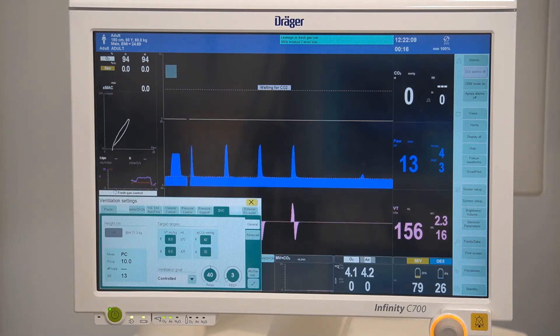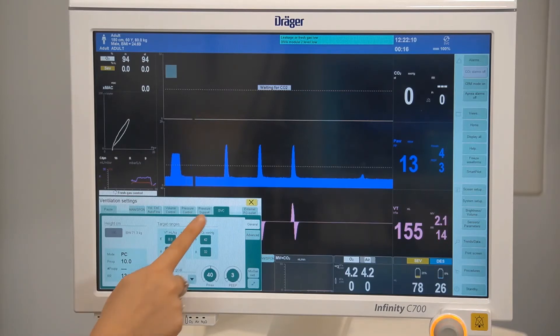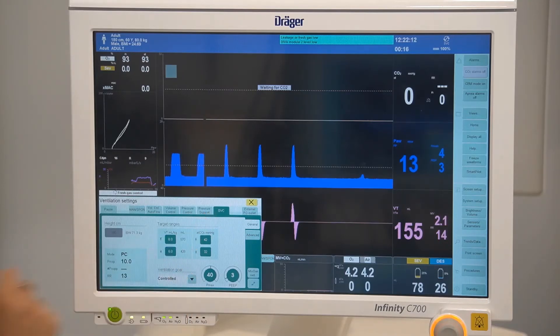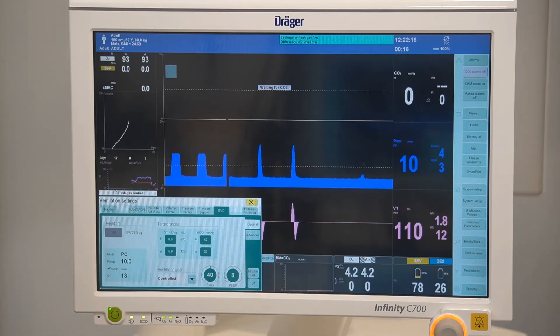You have the option to select smart ventilation control on the Zeus IE. Please refer to the advanced features video for more information.